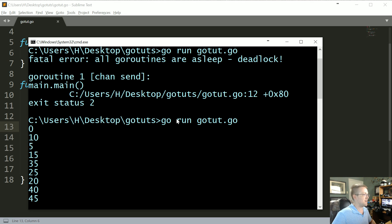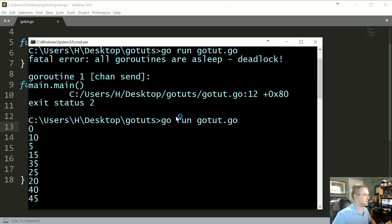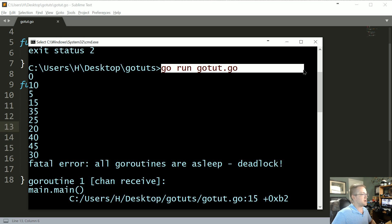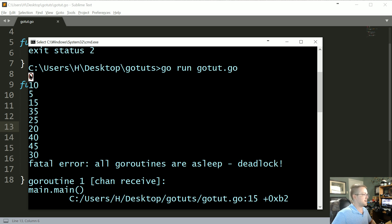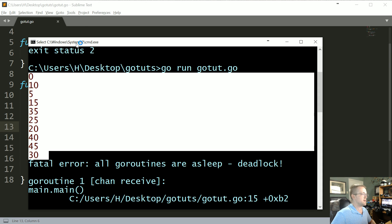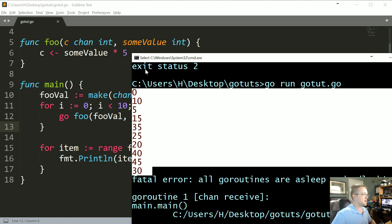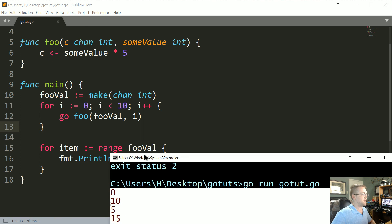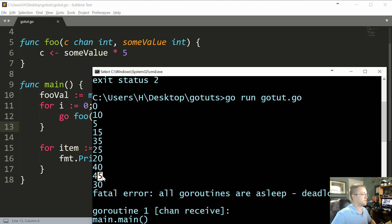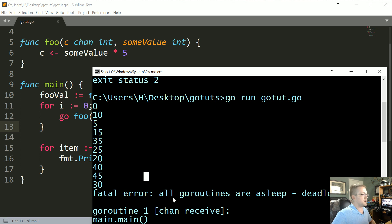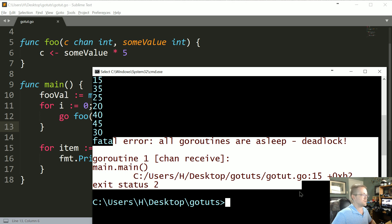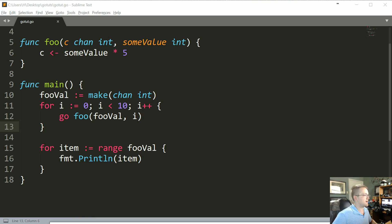So as you can see we ran it with them being go routines and actually we got all the values we wanted if you look at it. I mean we definitely ran it where i was equal to nine, right, because we got a 45. But then we get this error here, all go routines are asleep deadlock. So what's happening here?